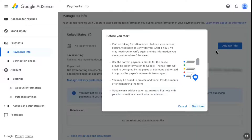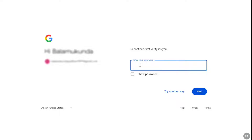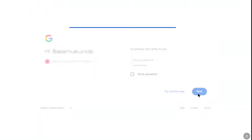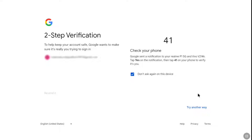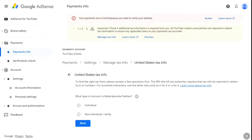Now in this menu, click on start form. To continue submitting your US tax info, you might be required to verify your Google account. So here enter the password of your Google account, click on next, and complete your two-step verification. And you will be landed on the page where you can fill and submit your United States tax info.